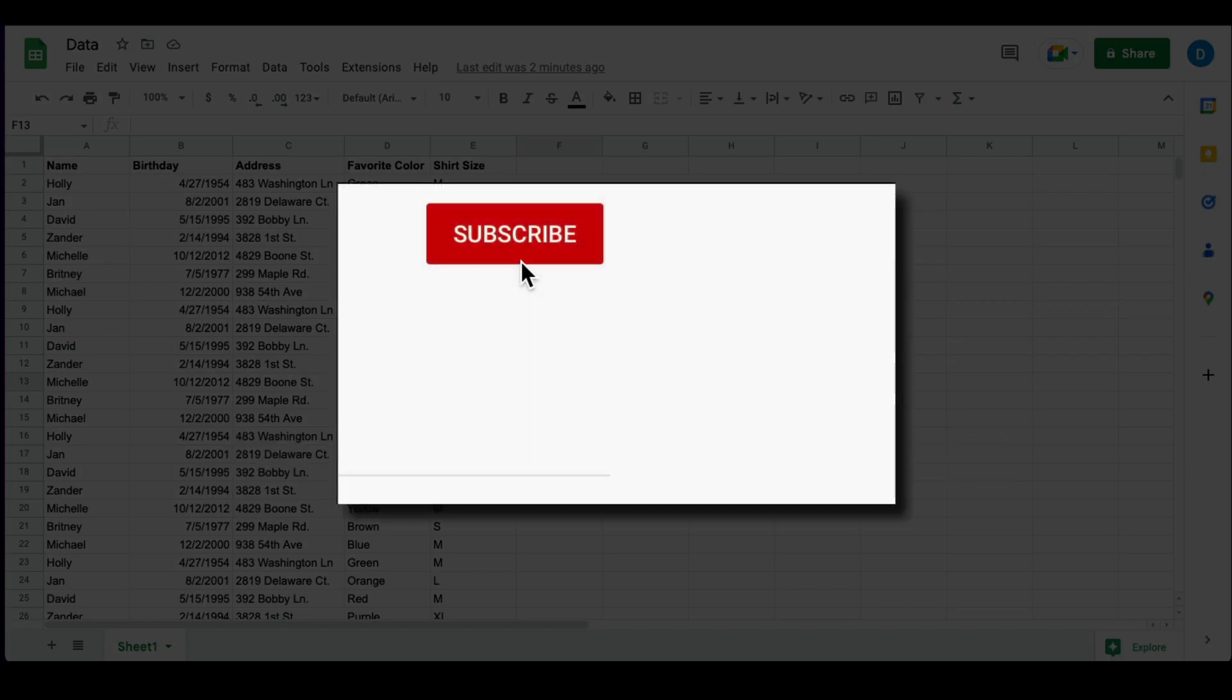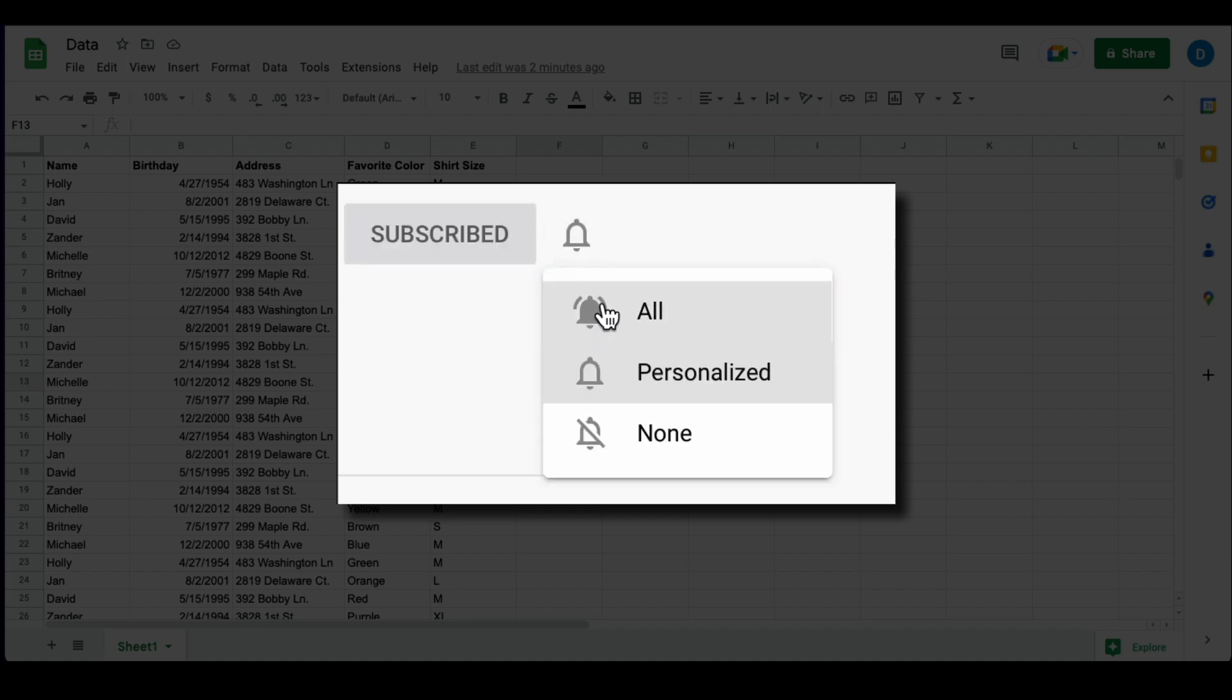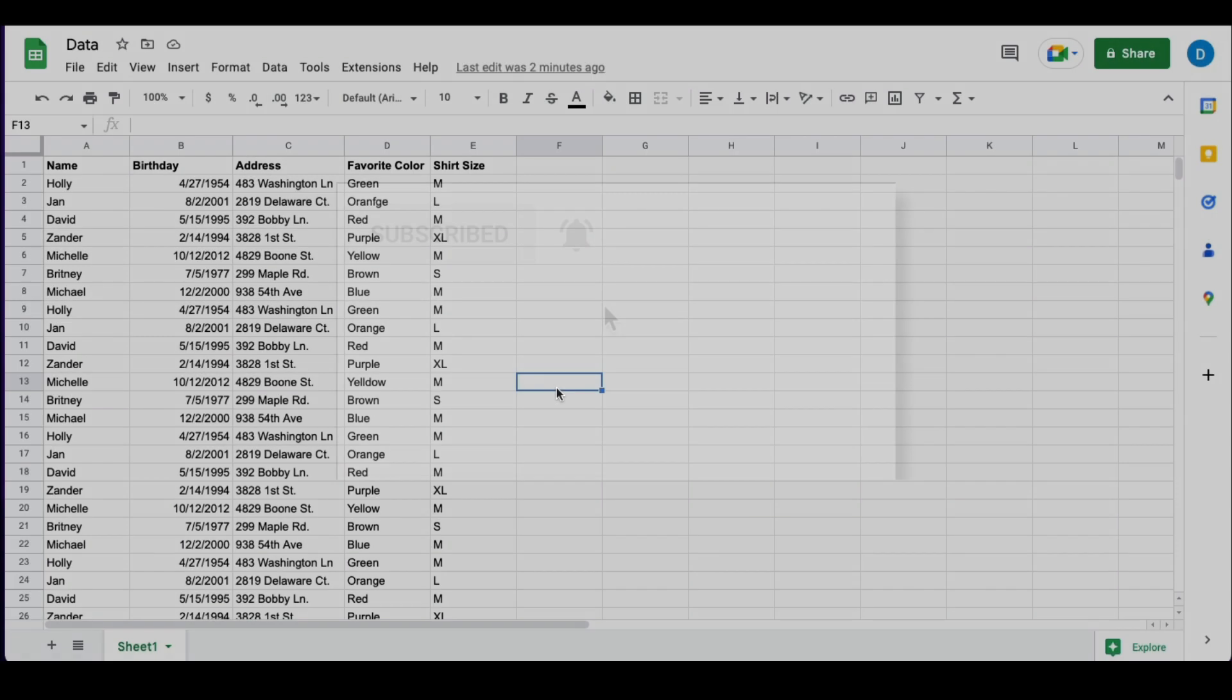Please make sure you click that subscribe button and that notification bell so that you can be notified when I publish videos in the future.